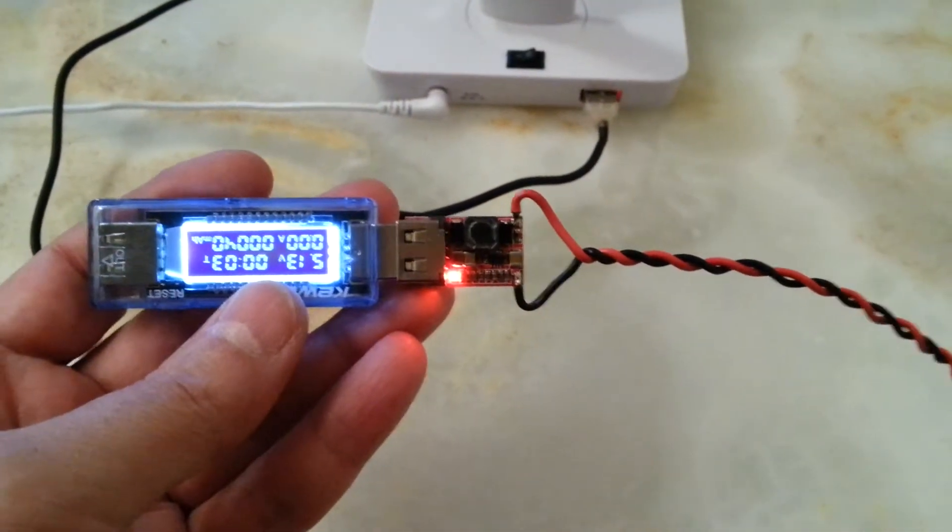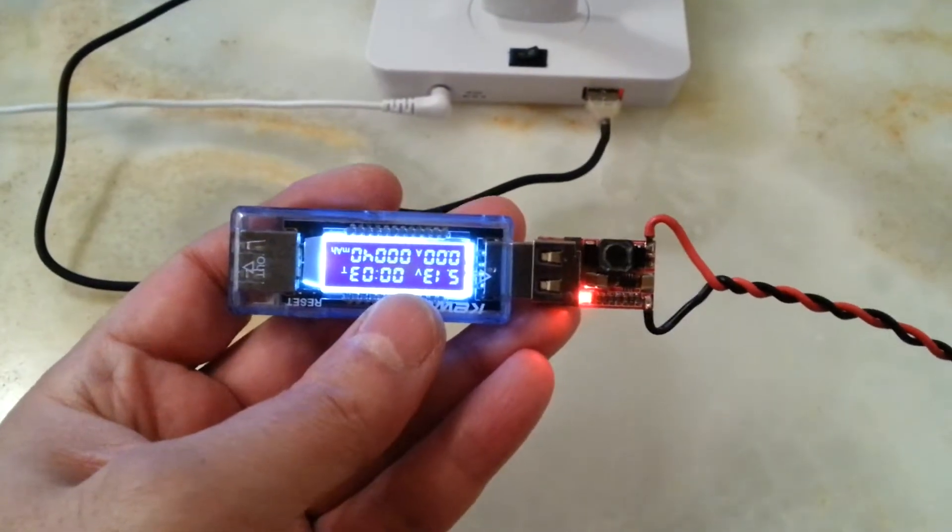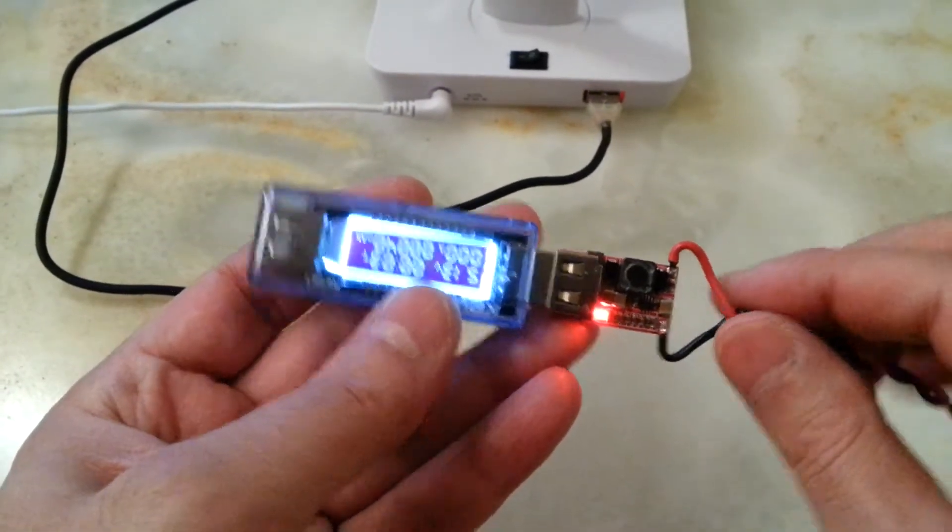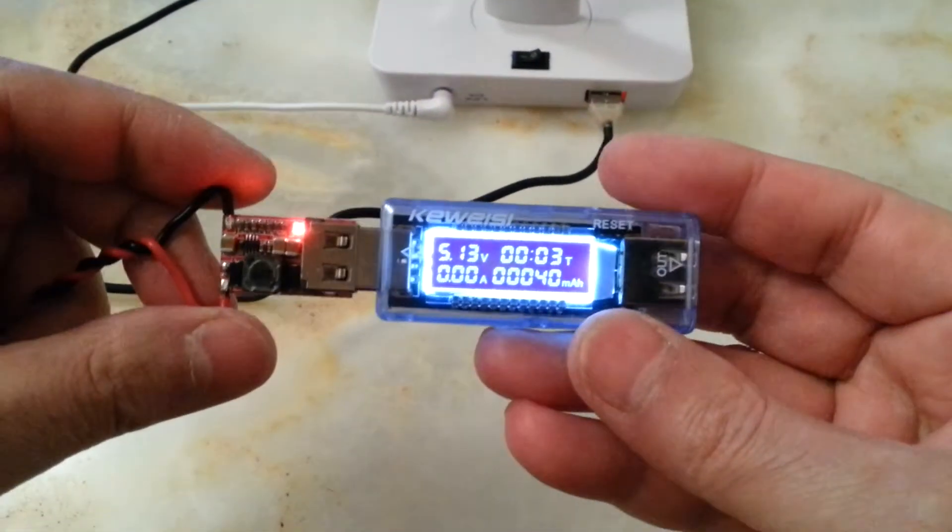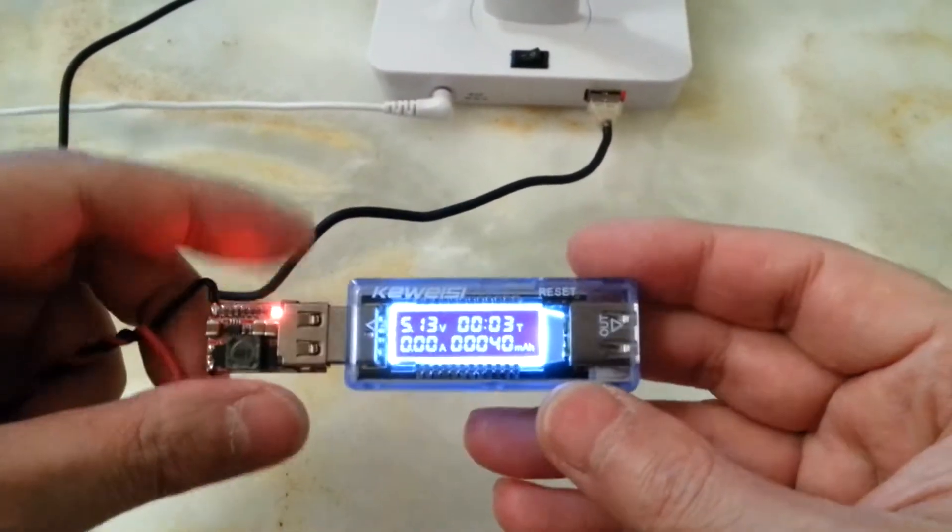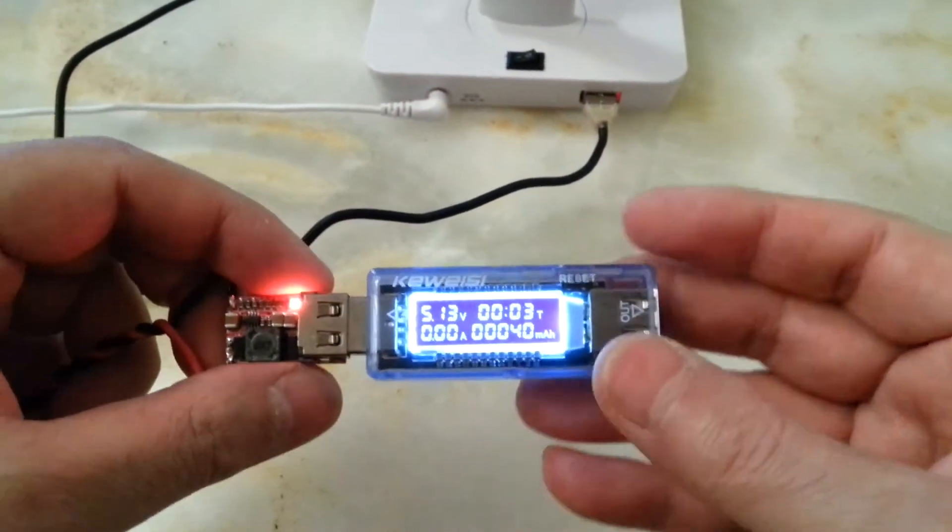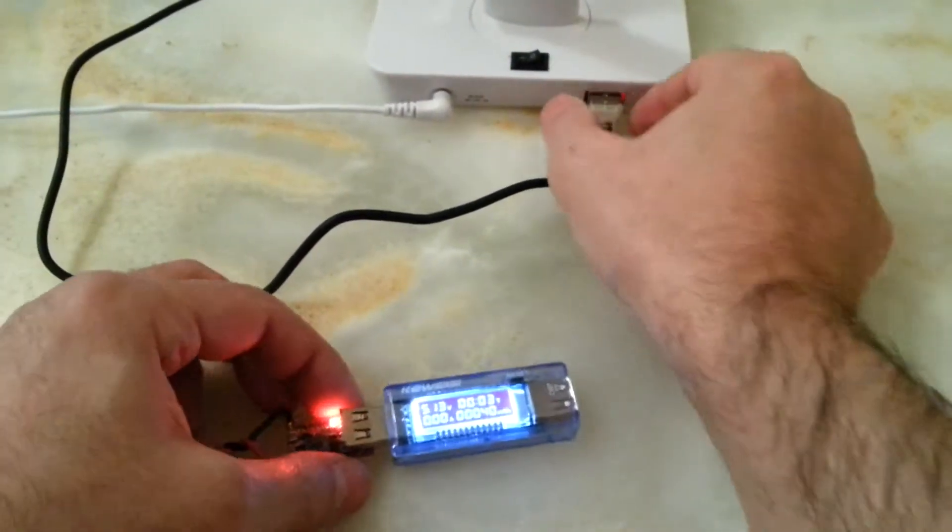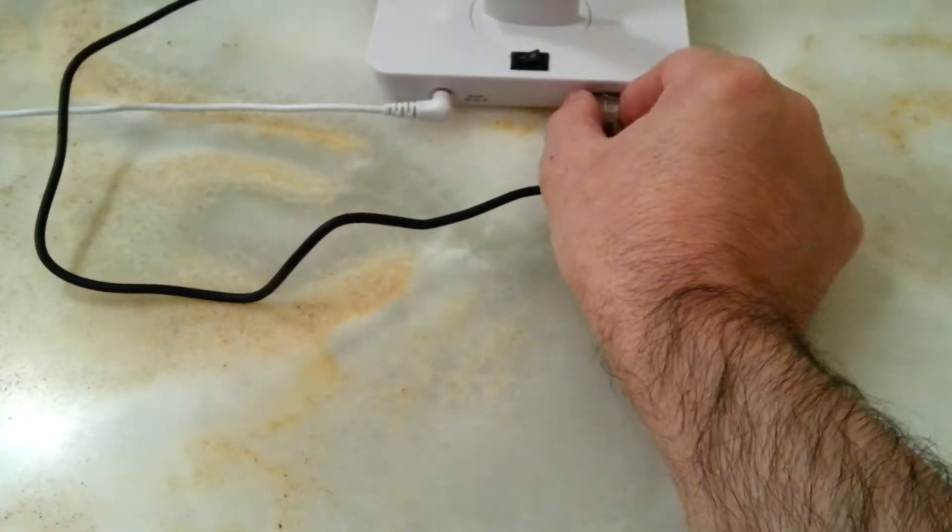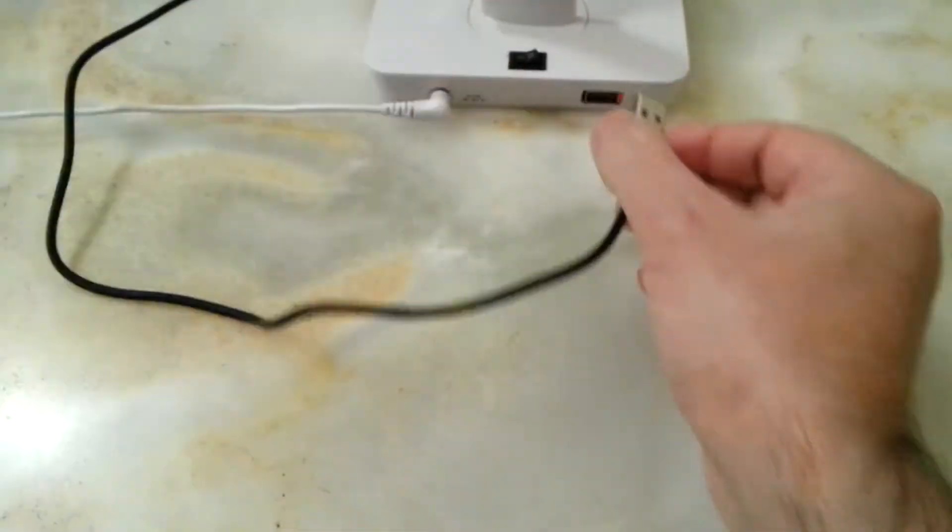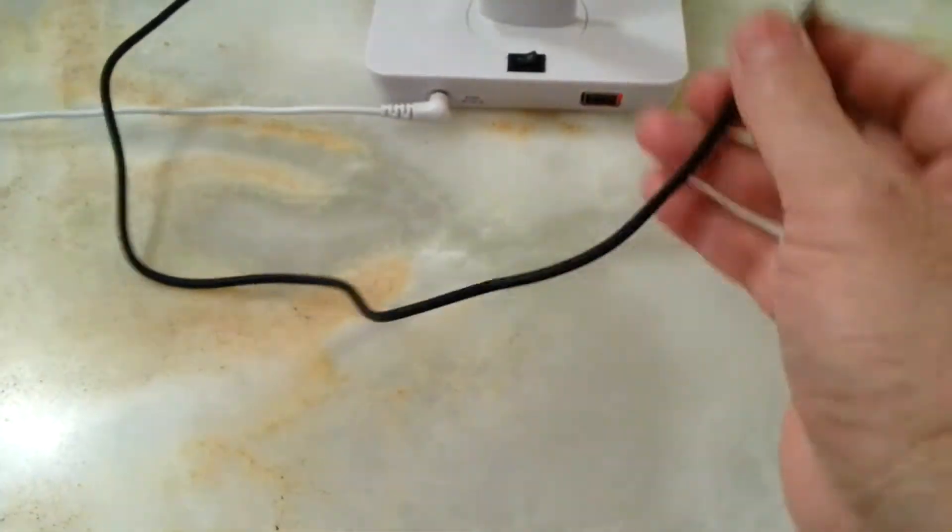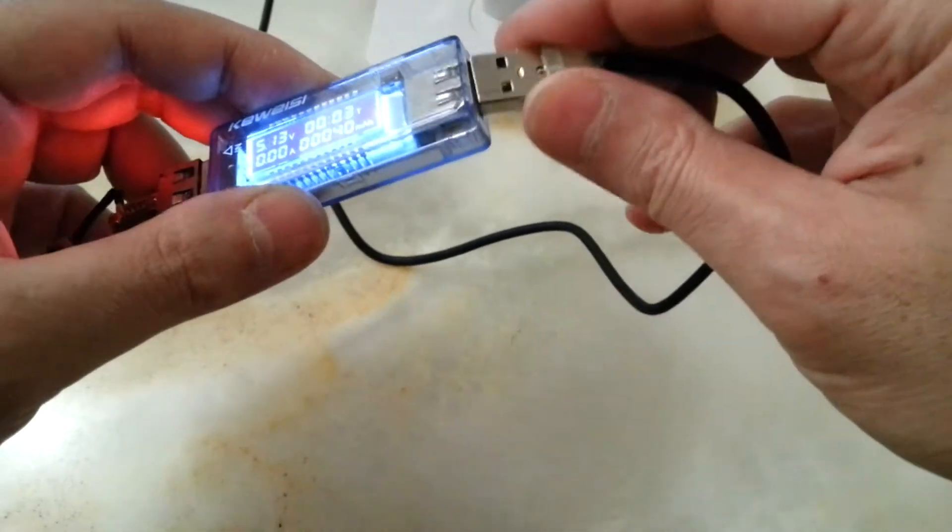I just have to connect it to the 12 volts, and there it is connected to 12 volts. And that is the light, the LED light that I showed you. Let's see how much it draws from my Galaxy S7.